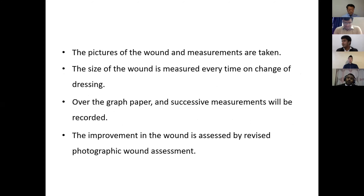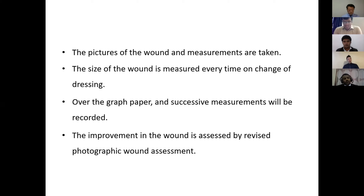At each visit, we take pictures and measure the size of the wound so that measurements can be recorded on a graph. The improvement of the wound is assessed by the revised photographic wound assessment system.